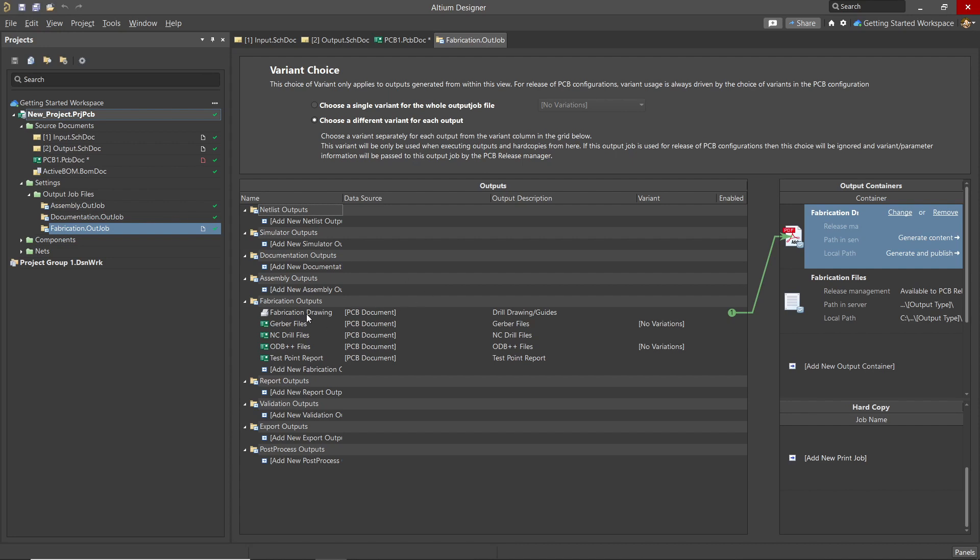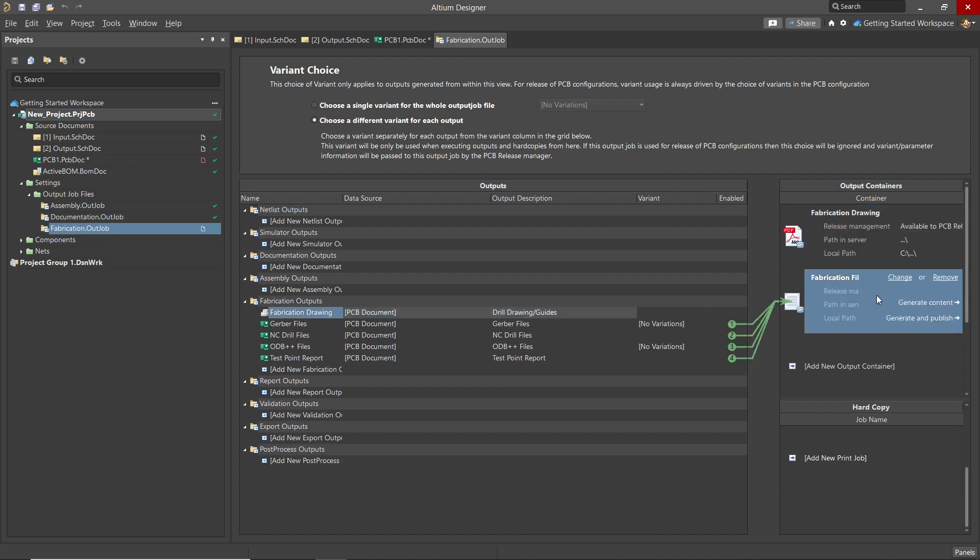The fabrication drawing will be a PDF file when it's created. Clicking on the fabrication files container changes the selected files. Here we see Gerber, NC Drill, ODB+, and the test point report files. Each of these would be generated and located in this folder.